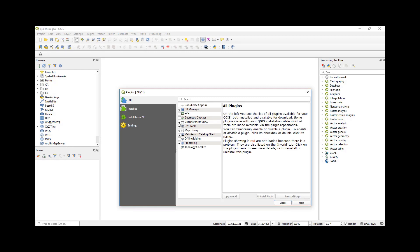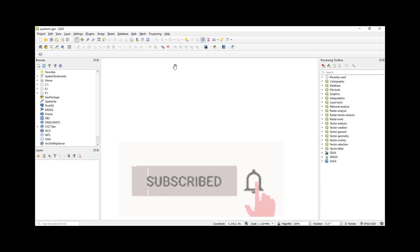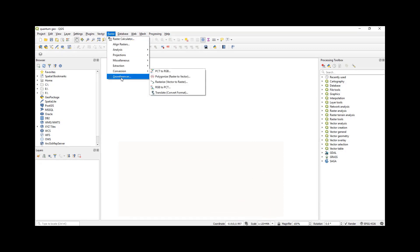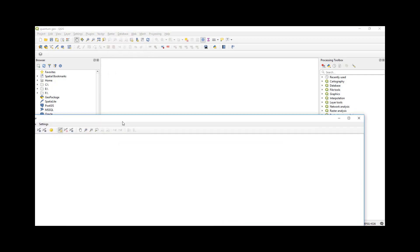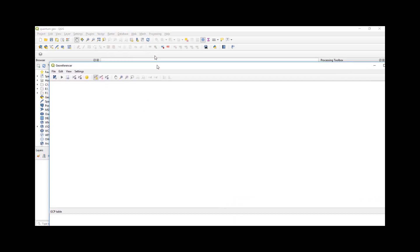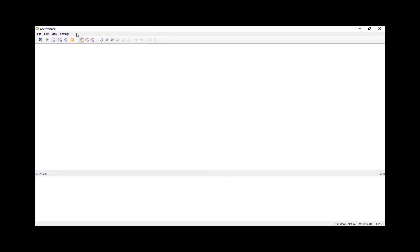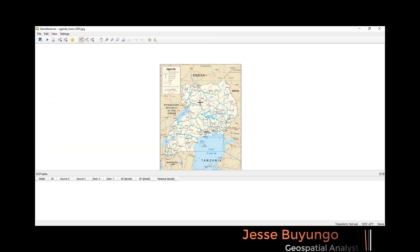From there you come to Raster, Georeferencer, and then that plugin will open. Then from there you click this button and then add your scanned image. As you can see, this is a map of Uganda, and then this is what I'm going to georeference.